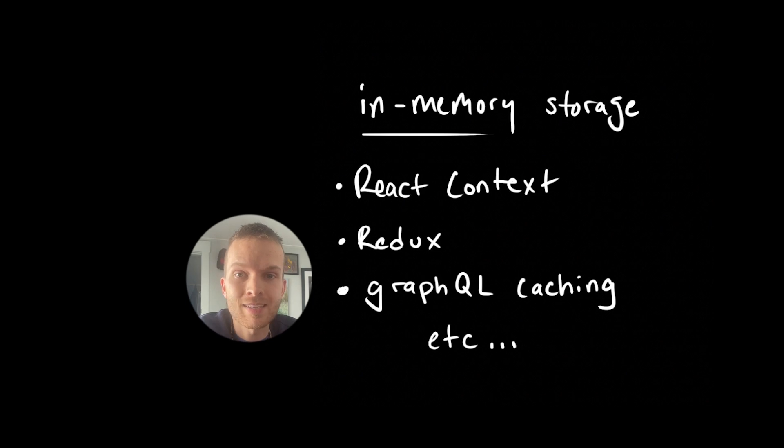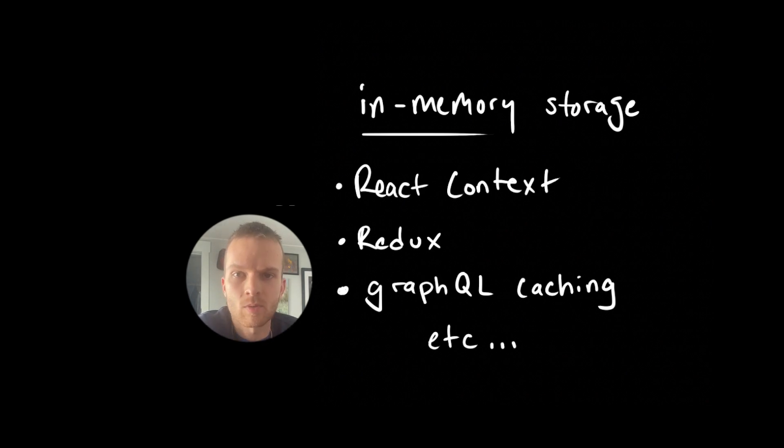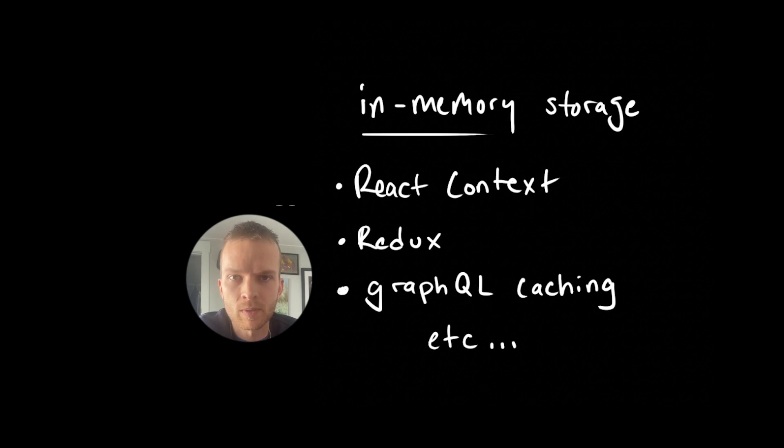And where exactly is this in-memory data storage? Where does it live? Is it in the browser somewhere like local storage or indexed DB, or maybe somewhere else?